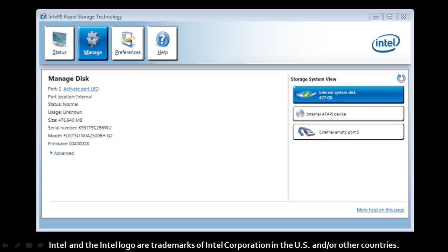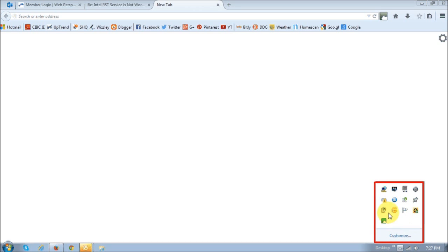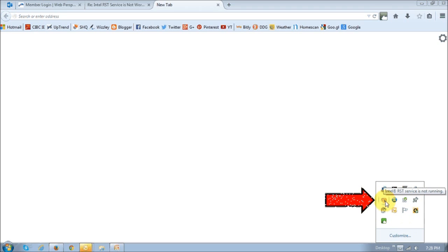Now, because Intel RST runs in the background, you will probably never notice it until you encounter the error. In some cases, you will notice it in the system tray, which is at the bottom right of your screen, and if you hover your mouse over this icon, it will display that Intel RST service is not running.